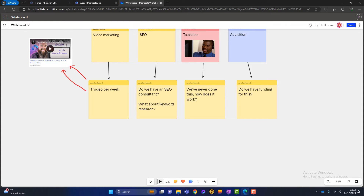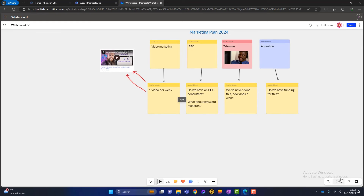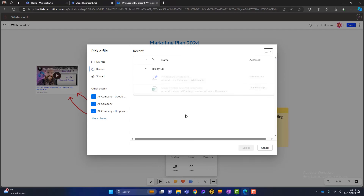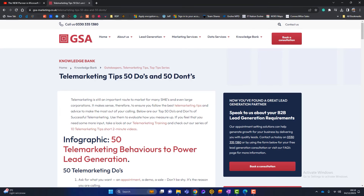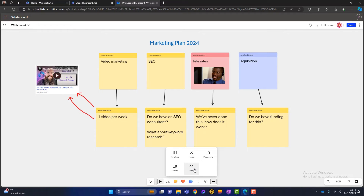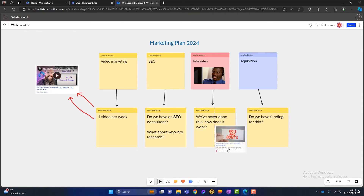I can also zoom in and zoom out with the scroll wheel. This whiteboard is infinite — I can have different things in different areas; it's a big whiteboard if we need it to be. We can add documents too — if we're talking about keyword research for SEO, it'd be really useful to upload a spreadsheet with all our keyword research results. We've also got links — for telesales, we could paste a link like '50 telemarketing do's and don'ts' straight into the whiteboard.